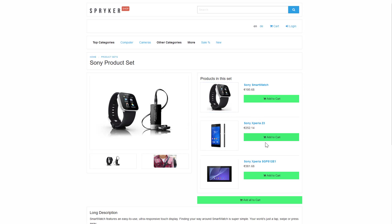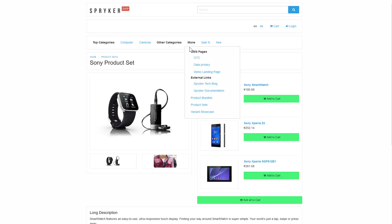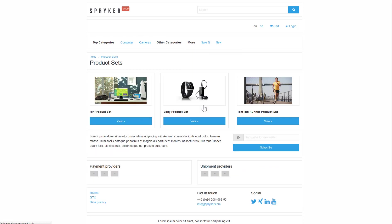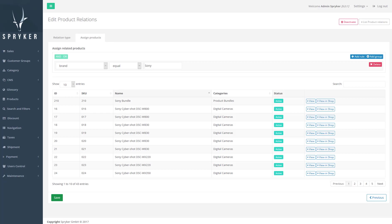In the store, you are presented with a set that has its own product page. Instead of one purchase option, you will see several. One for each of the items in the set. This way, a customer can choose which of the items in the set they want to add to the cart.